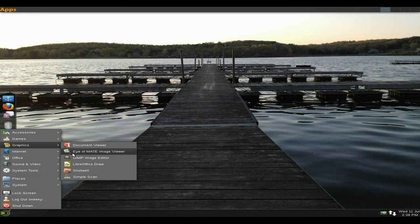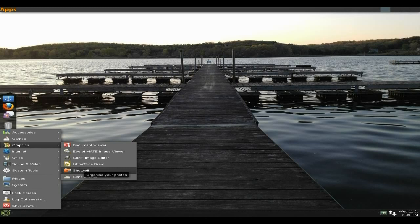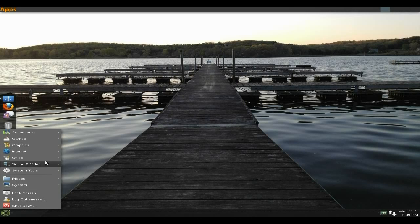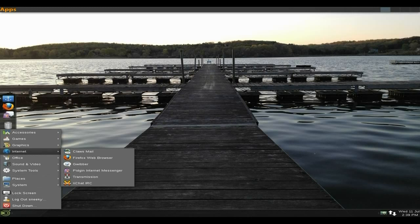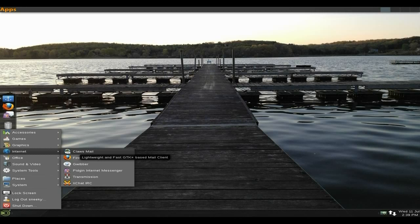Full LibreOffice suite, so you get LibreOffice Draw. You also get Shotwell photo manager and Simple Scan. Under internet, Claws Mail. I don't mind Claws Mail, it's a nice fast one. You don't have to use Thunderbird or Chunderbird as I like to call it these days.